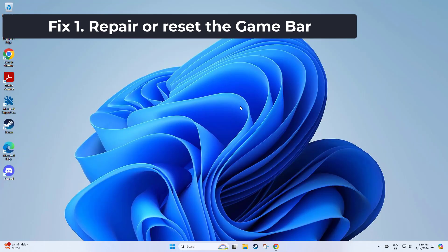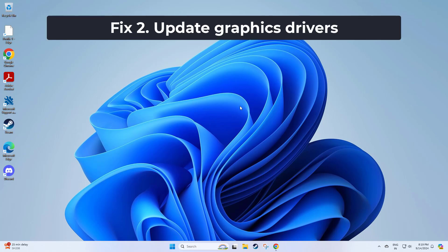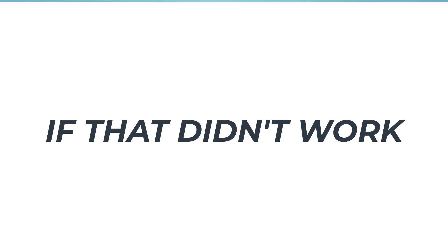Now try again and your problem should be fixed. If that didn't work...